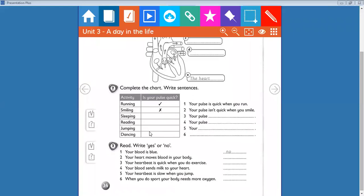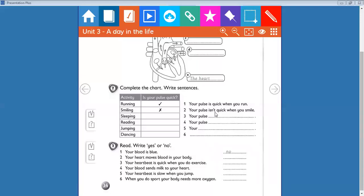In exercise number two, we have to complete the chart depending on the pulse. How is it, is it quick or slow? When you are running, the pulse is quick. When you are smiling, the pulse isn't quick, it's slow. When you are running, your pulse is quick. When you smile, your pulse isn't quick.